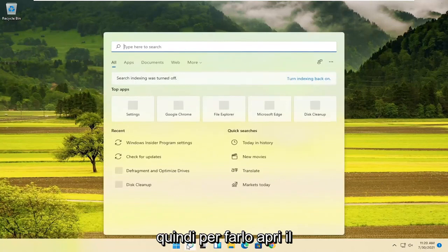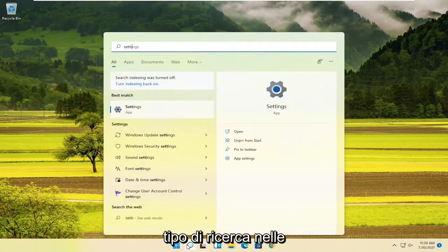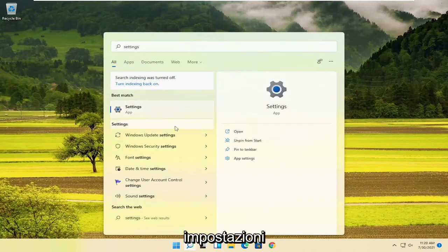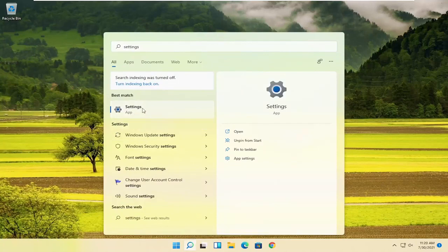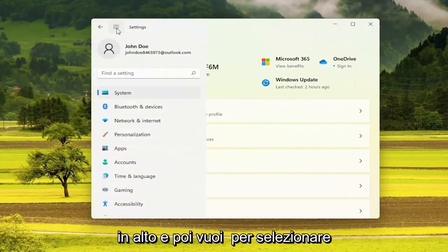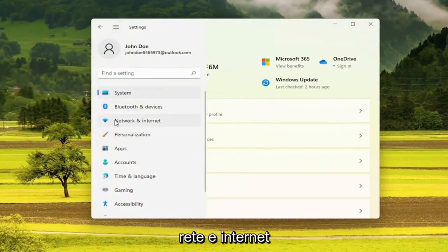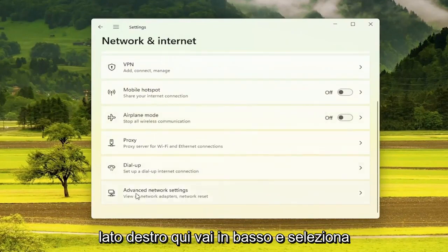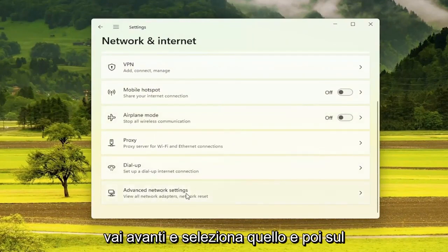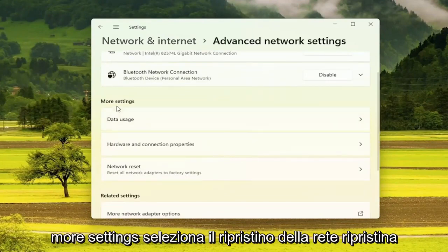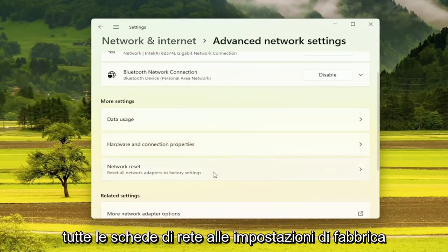In order to do that, open up the search and type in Settings. Go ahead and open up Settings. Select the menu icon at the top, then select Network and Internet and left-click on that. On the right side, go down and select Advanced Network Settings, then underneath More Settings, select Network Reset.